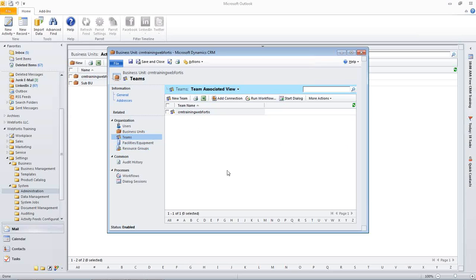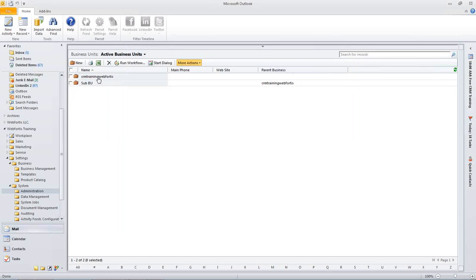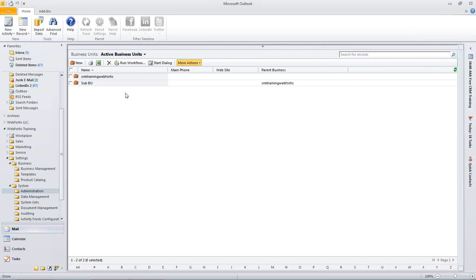So as I had mentioned with the security privileges, there was the green with a slice taken out, which was a child parent business unit. So to just elaborate on that, if someone was in the CRM training Web Fortis business unit and they had that privilege, they would be able to see the sub-business unit, any of their records, be able to do anything within that. However, it's not going to work the other way around. So if someone was in a sub-business unit, they would not necessarily see any of the records that the CRM training Web Fortis business unit was unless it was set to organizational.